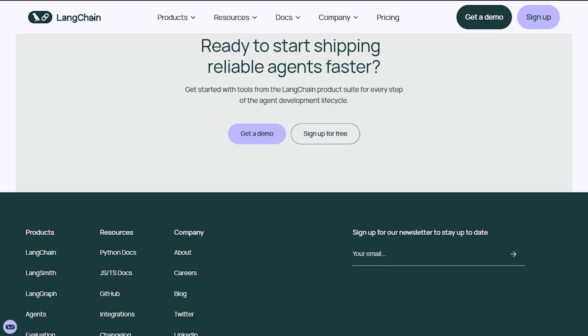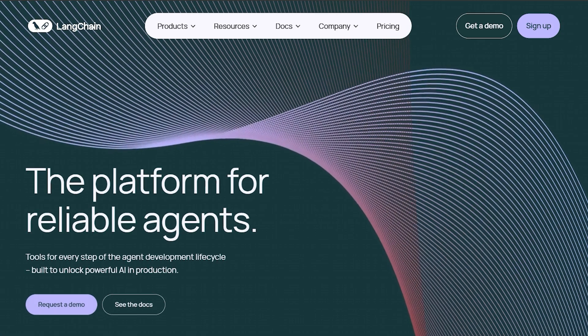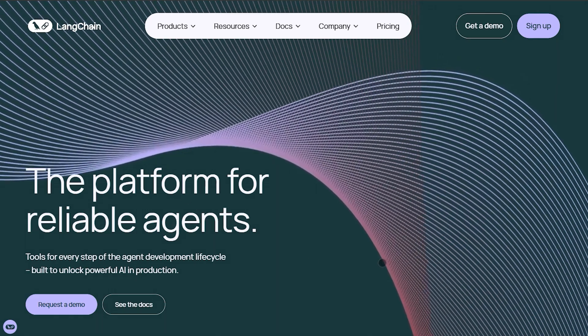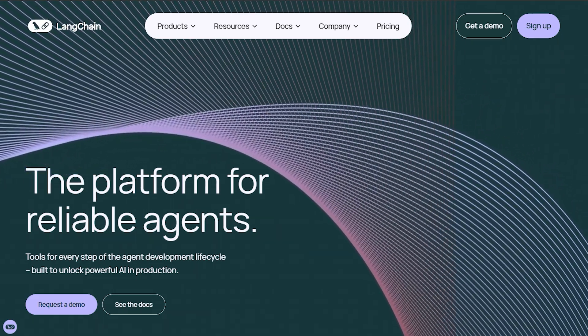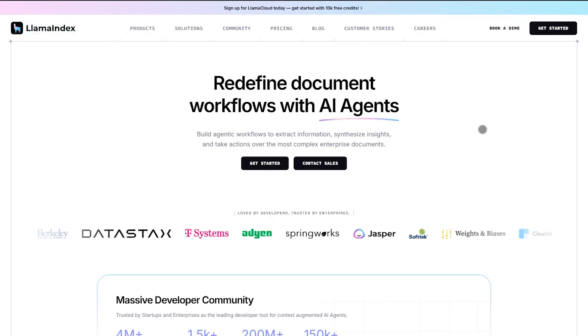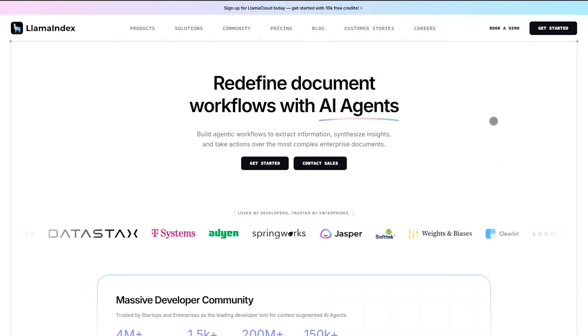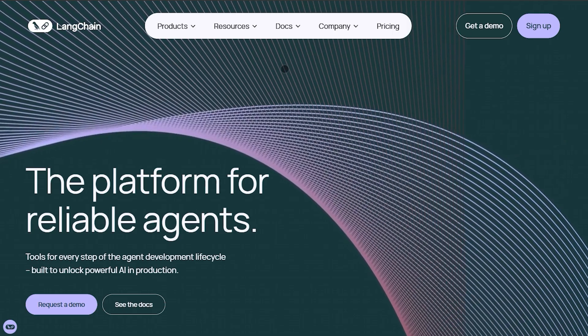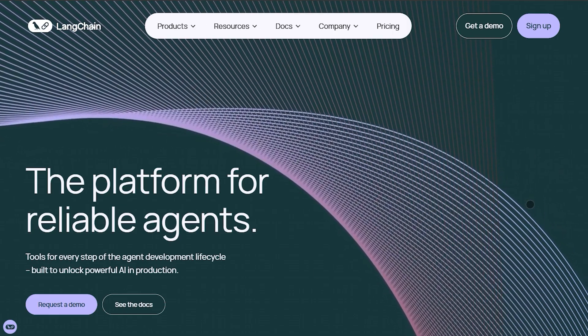So, verdict. Choose Llama Index if you want quick, clean RAG. No headaches. Go with Langchain when you need full orchestration power—agents, workflows, memory, flexibility.